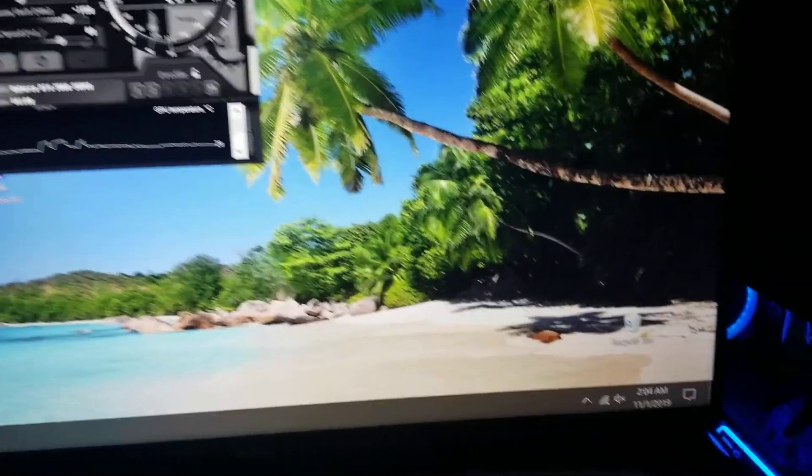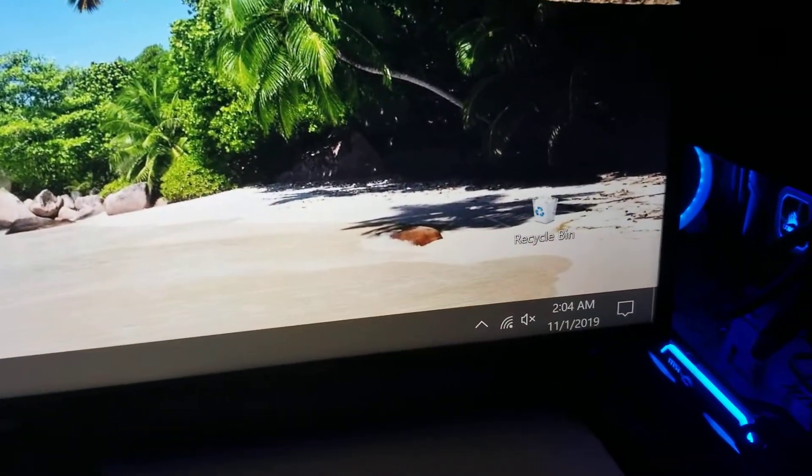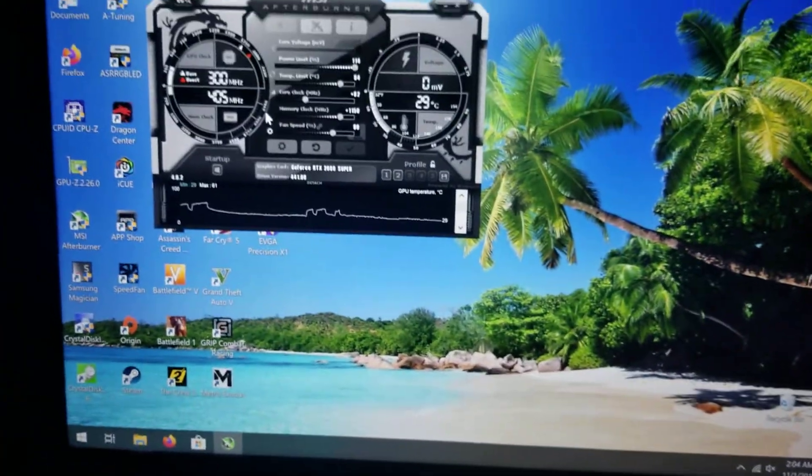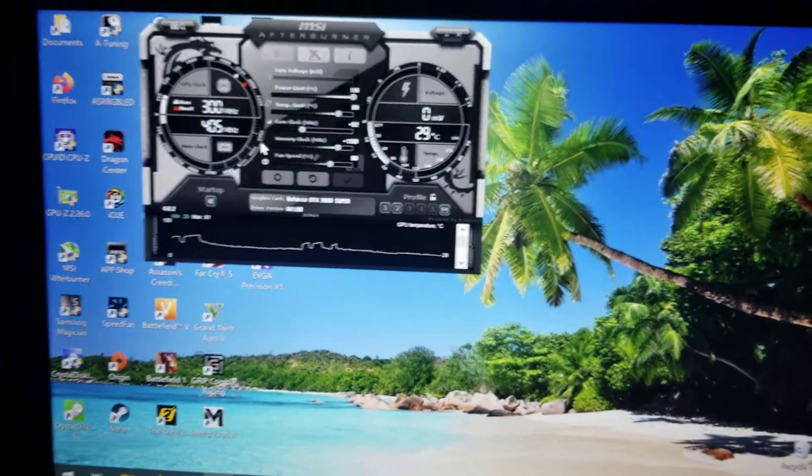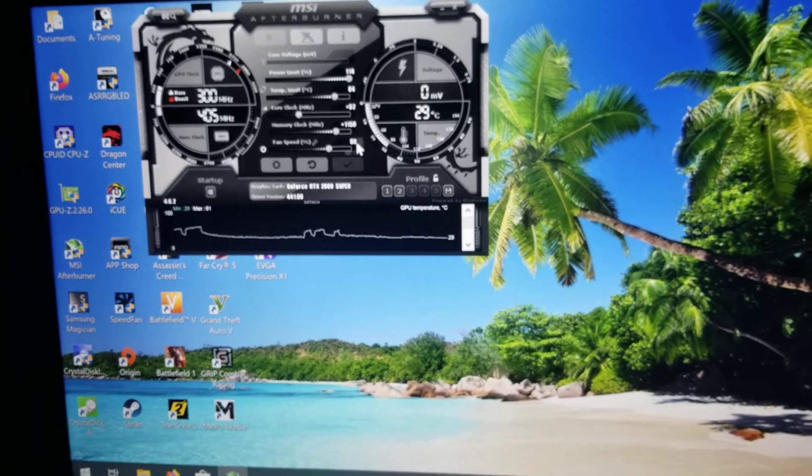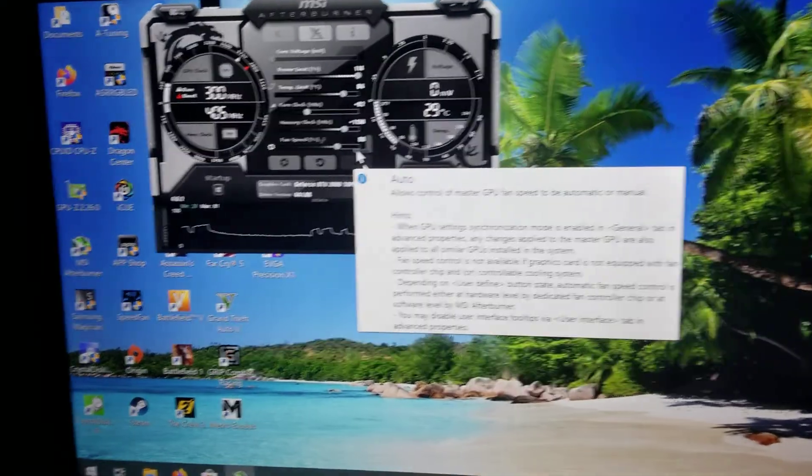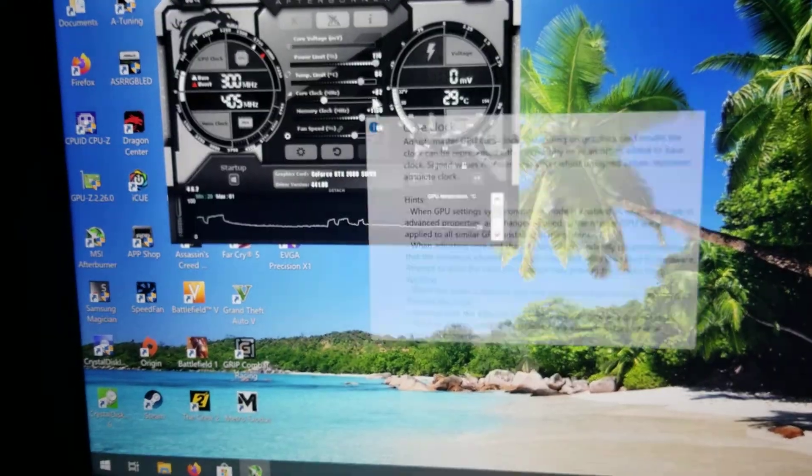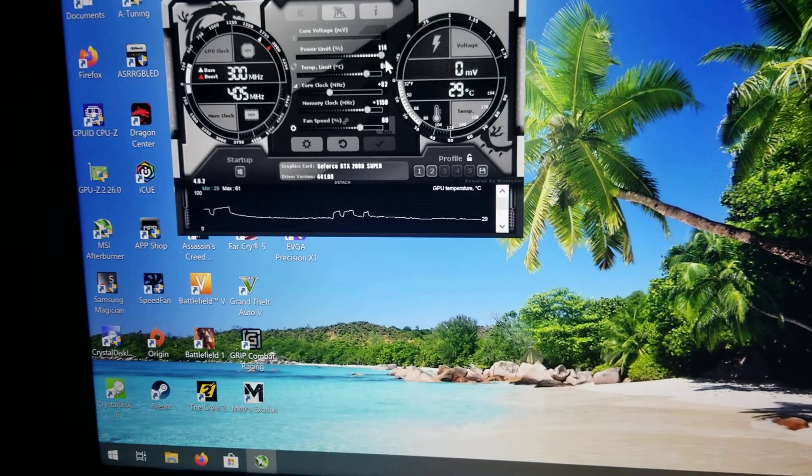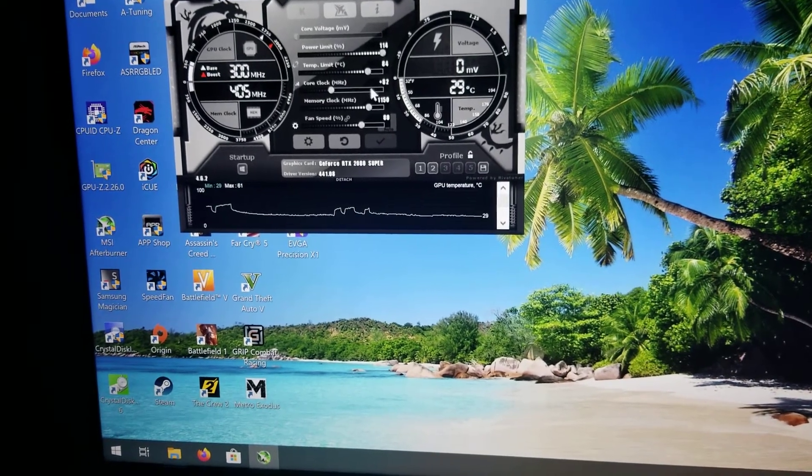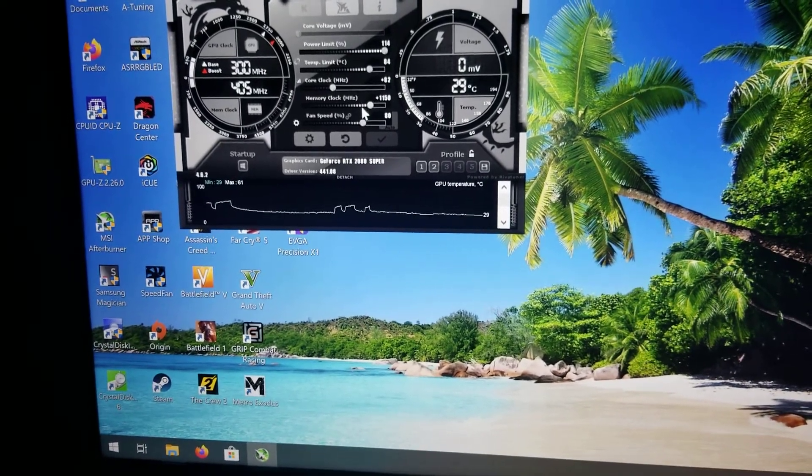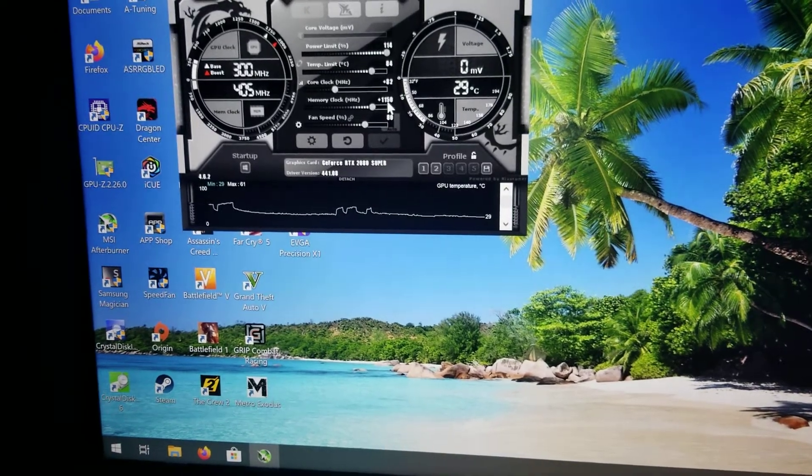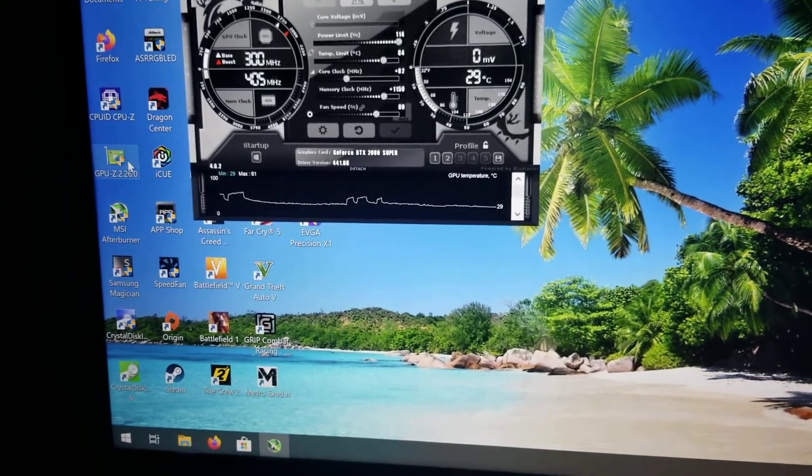What's going on guys, I'm still at it. It's 2:04 in the morning. I did some benchmark runs of 3DMark and I want to show you the settings for the GPU. I increased the core clock by 80 megahertz, increased the power limit to 114%, and memory I raised an additional 1100 megahertz.